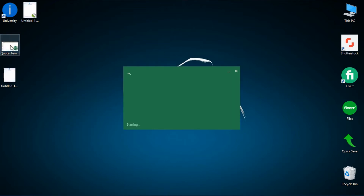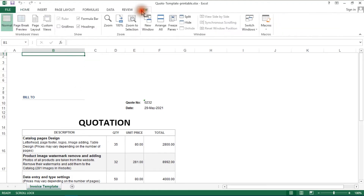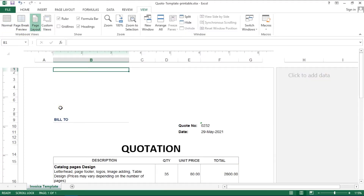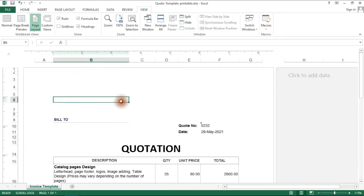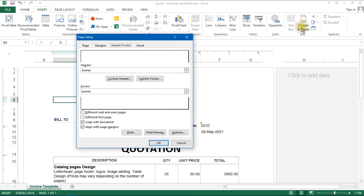Open the quotation Excel file. Go to View, then click Page Layout.